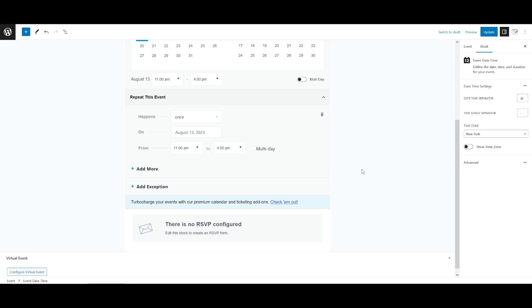You can also set the pattern to end after a specific number of occurrences. For example, an event that happens every month and ends after 12 events will recur each month for a year. In other words, the on and after options let you distinguish between inclusive and exclusive date ranges. Selecting the never option means that events will be created up to 60 months, five years after the initial events date.